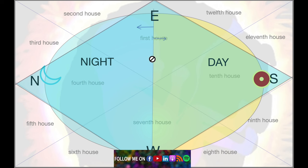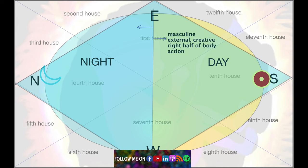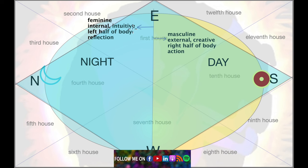The blue shaded portion you see on screen is ruled by the moon — it represents more of the feminine energies. The left half stands for the feminine: it is internal, it is intuitive, it corresponds to the left half of your physical body, and it stands for reflection. Everything we do externally, we should reflect on and process inside of ourselves.